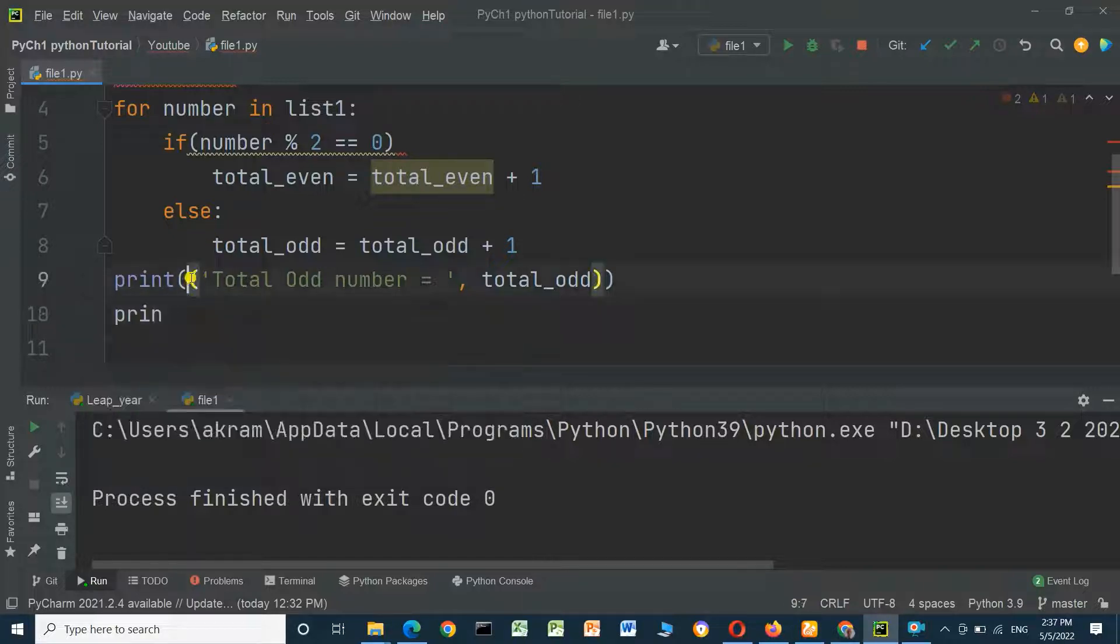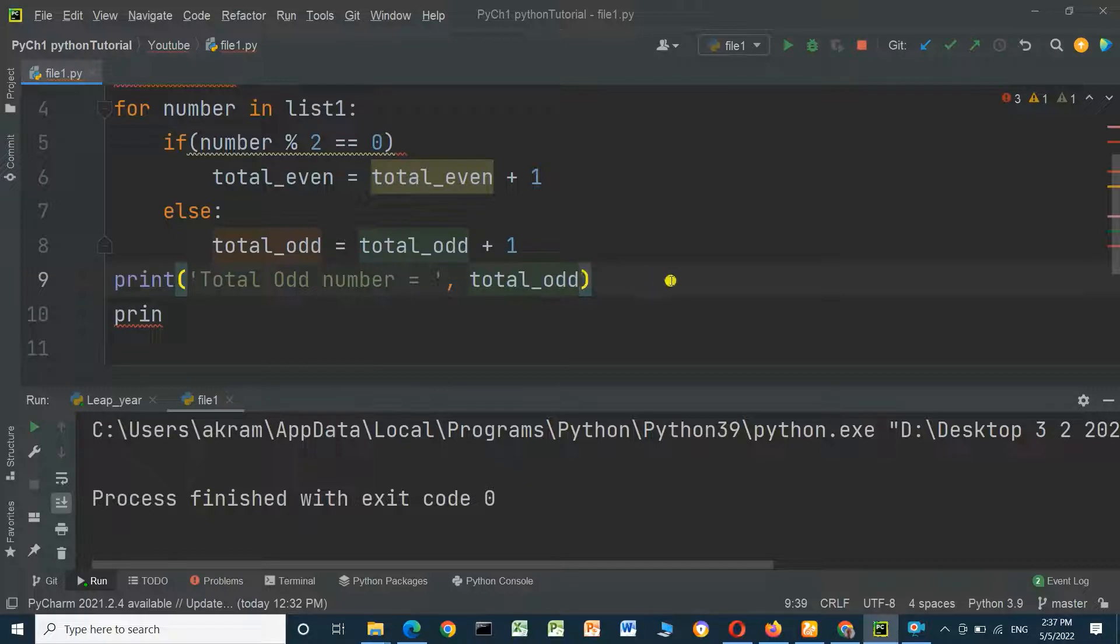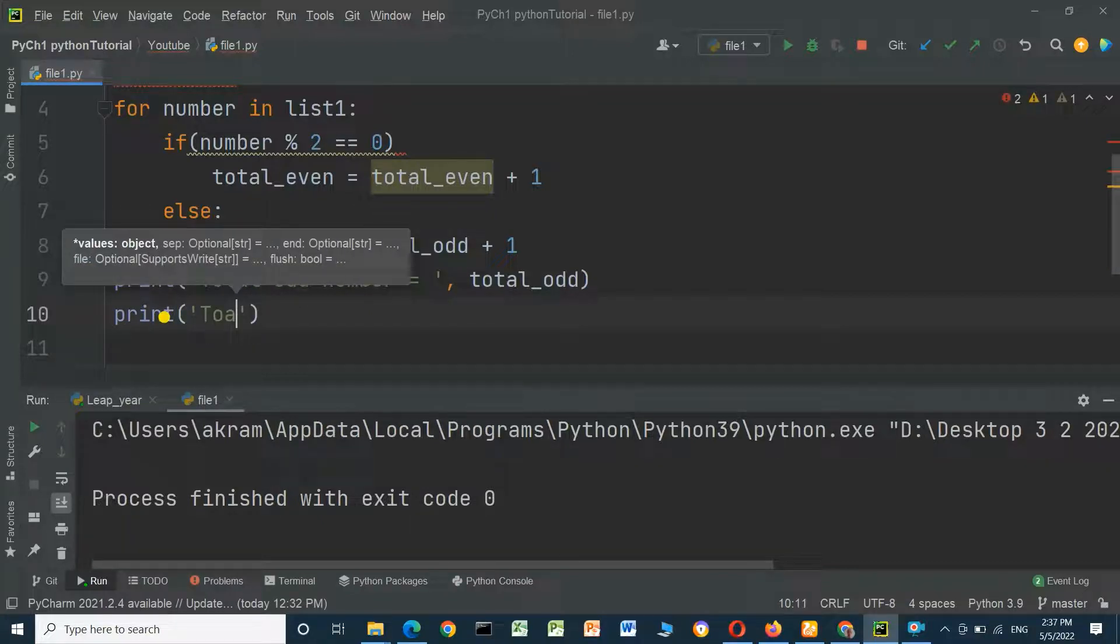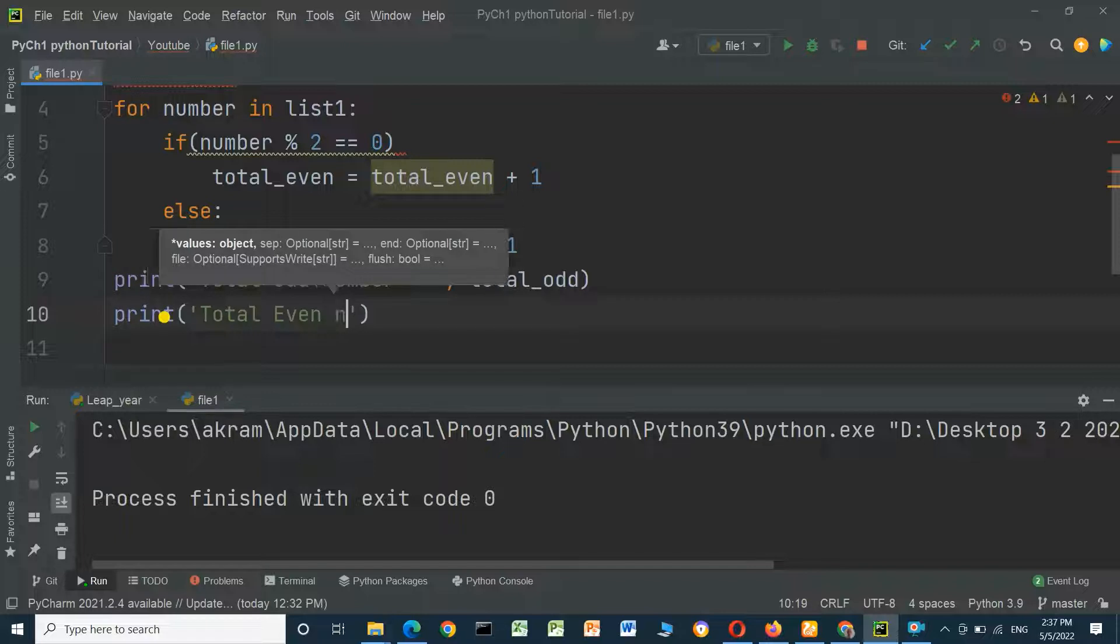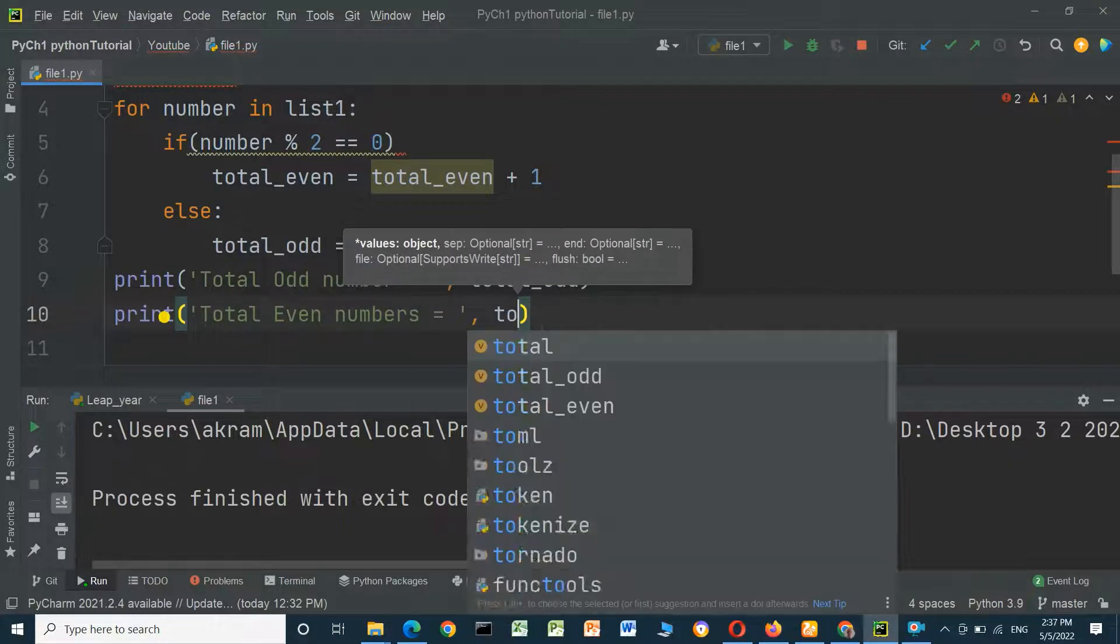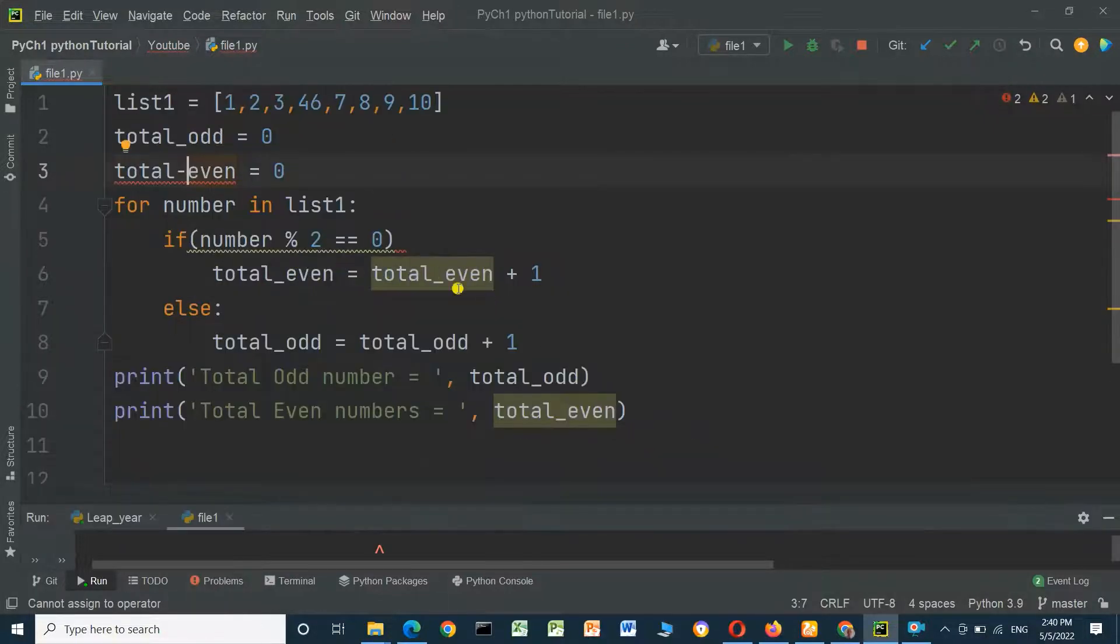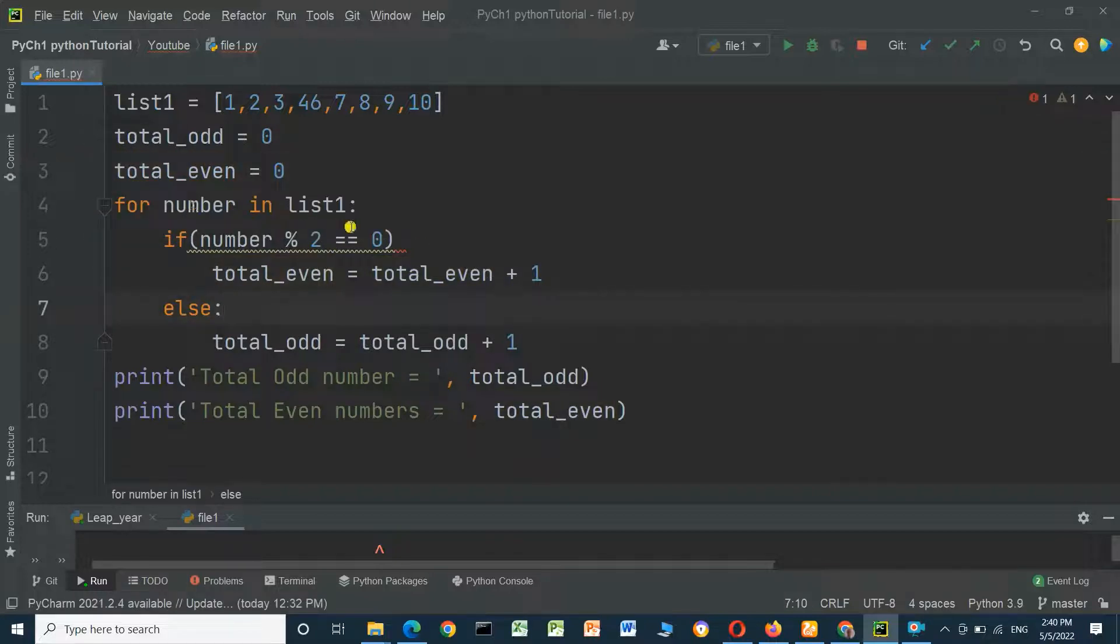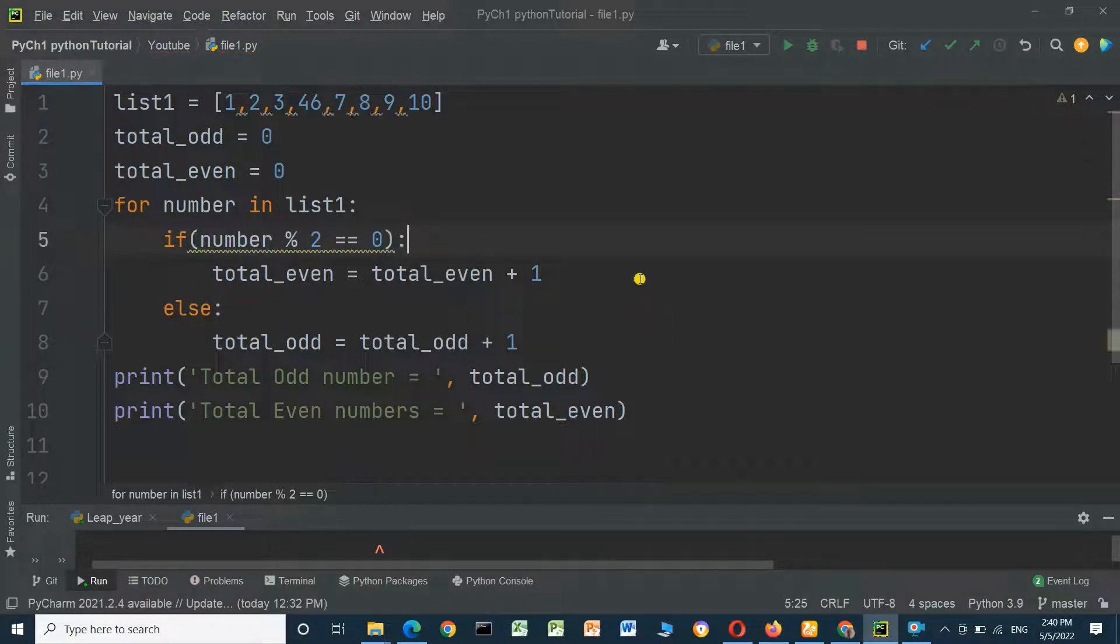Something wrong here. We have to check - there is an error here. Should be underscore. Number list - we have to add here double dot. And run the program.